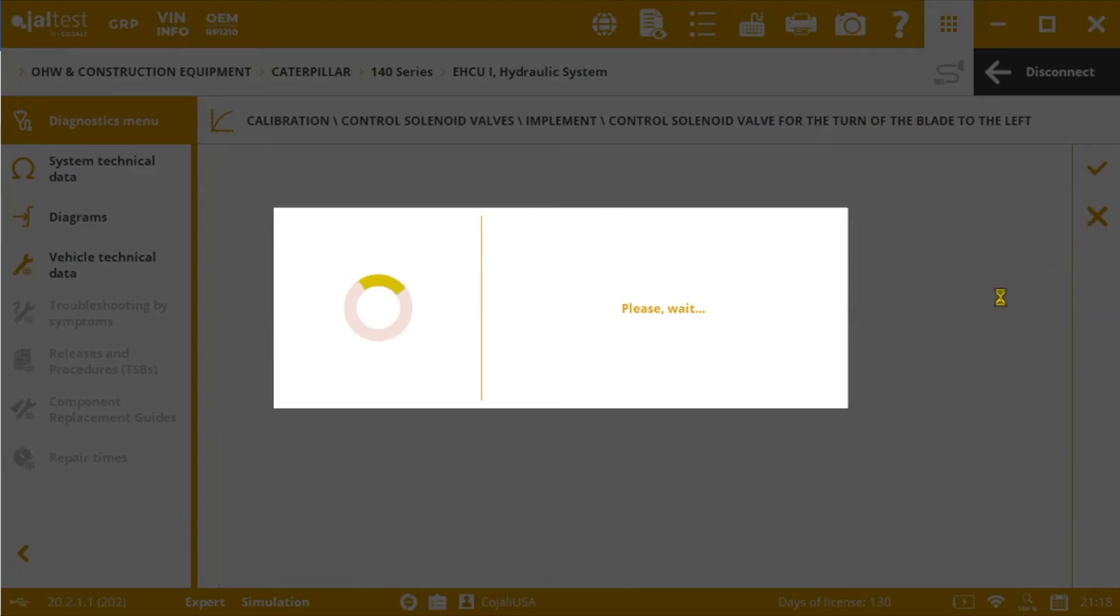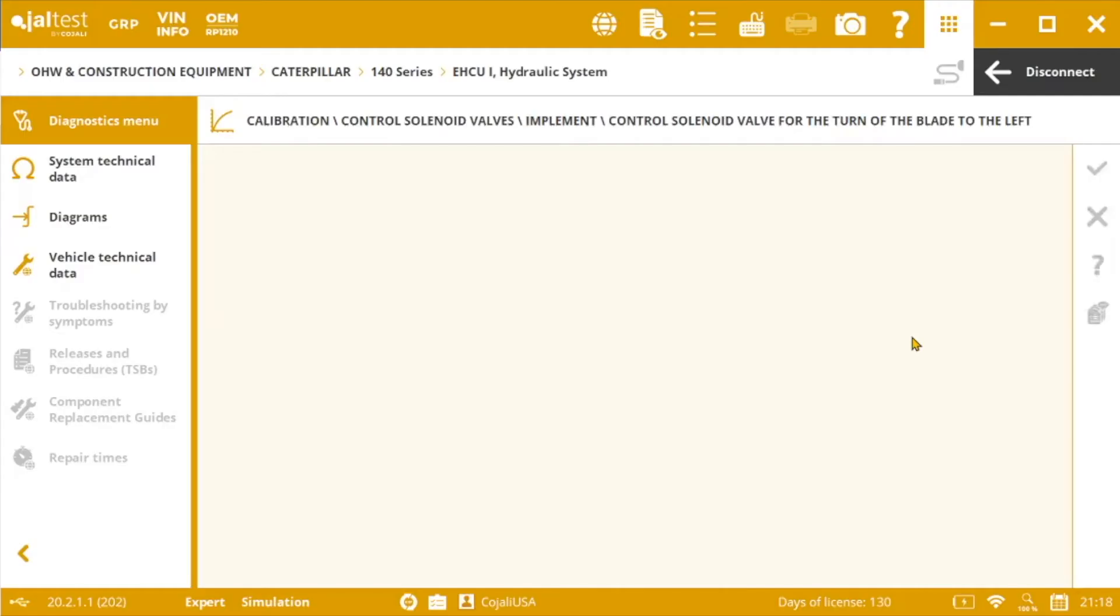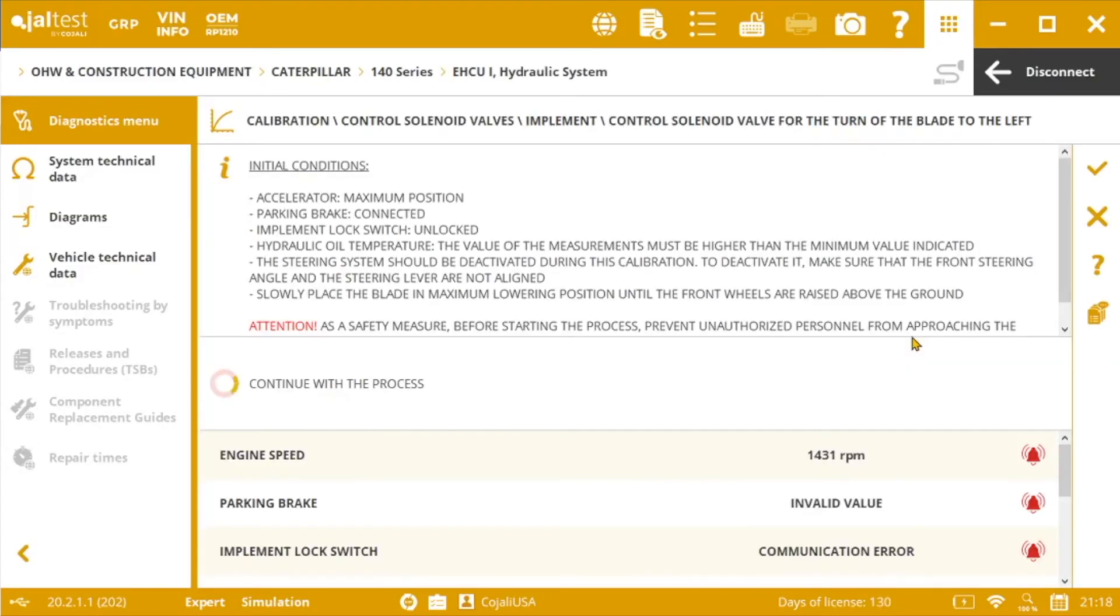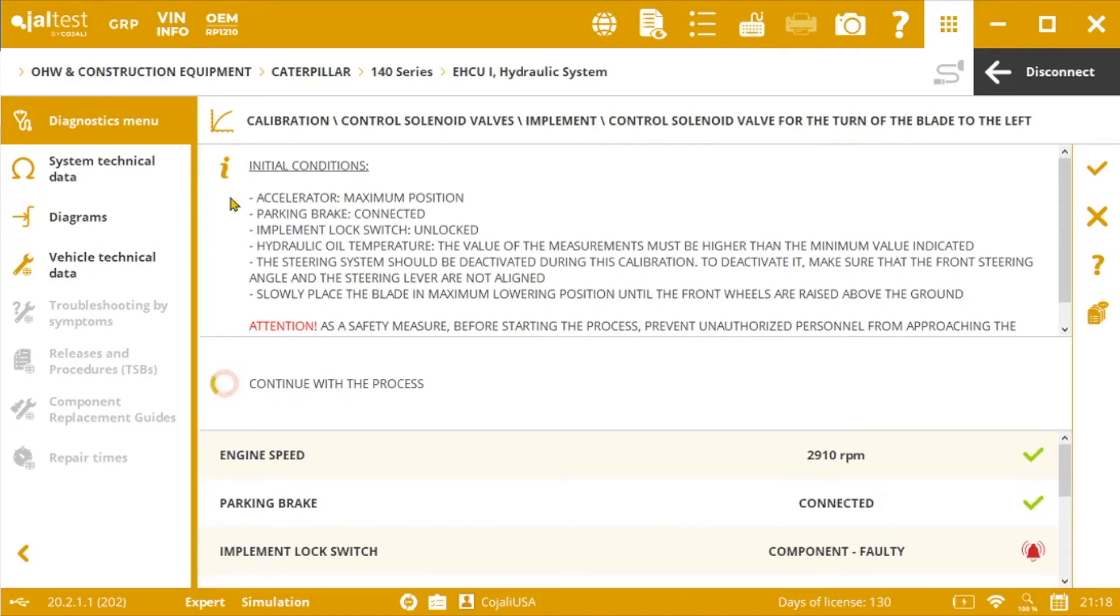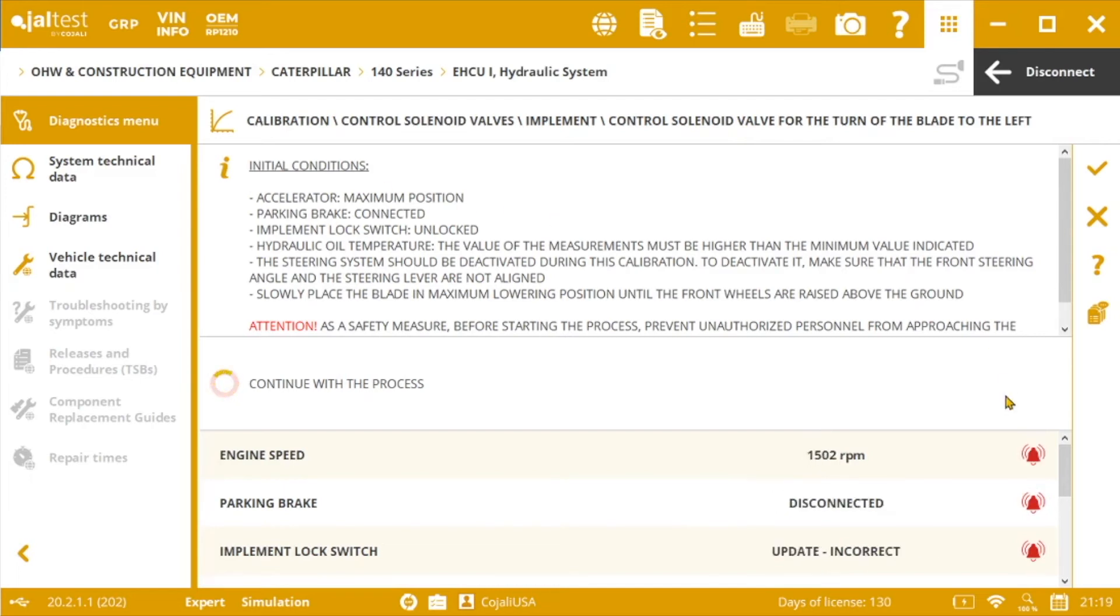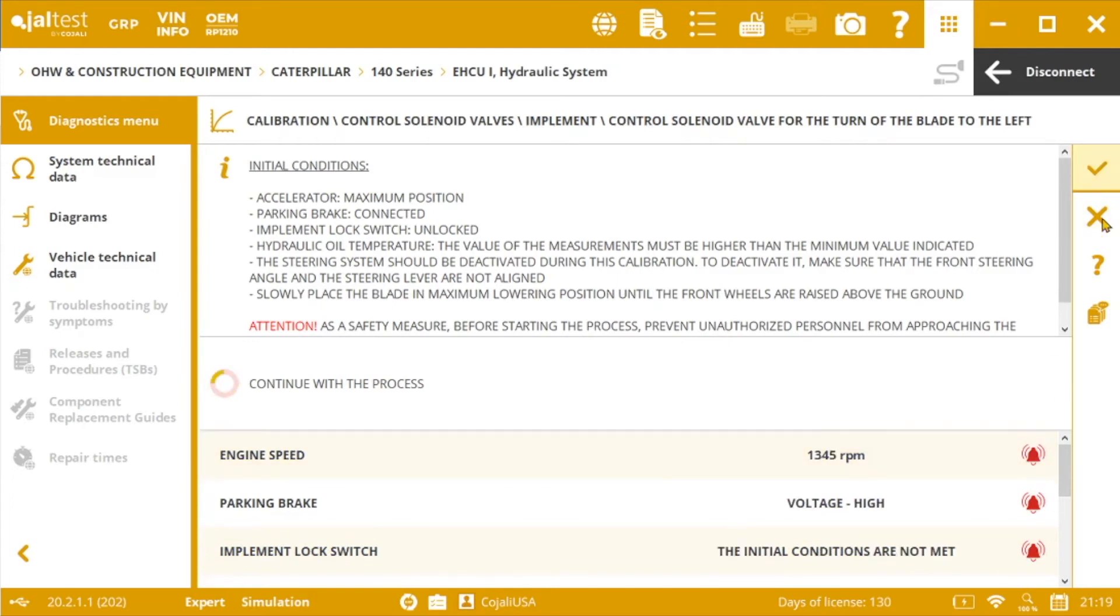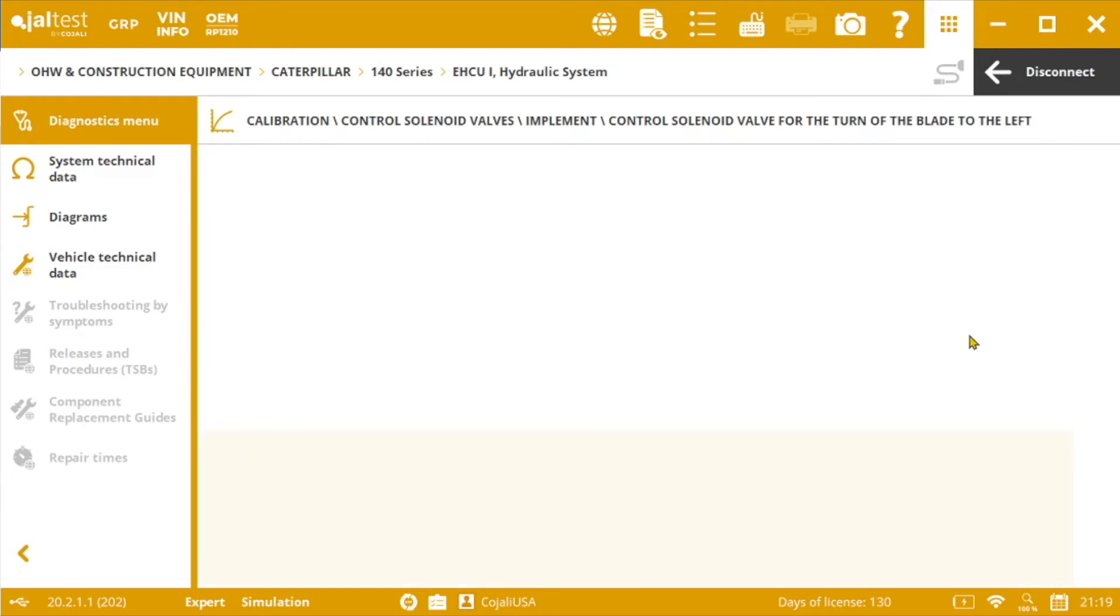Second, we will see which initial conditions are needed to meet, and in this case we got some initial requirements related to the accelerator, the parking brake, the implement lock switch, the hydraulic oil temperature, and so on. As soon as we got them all fulfilled we are good to run the calibration.